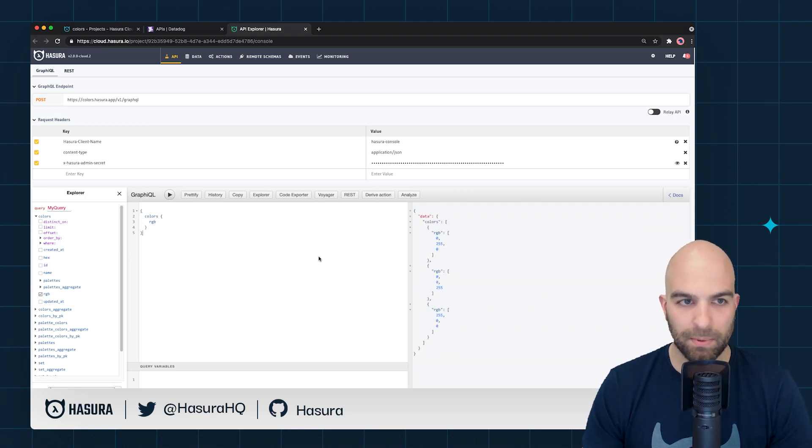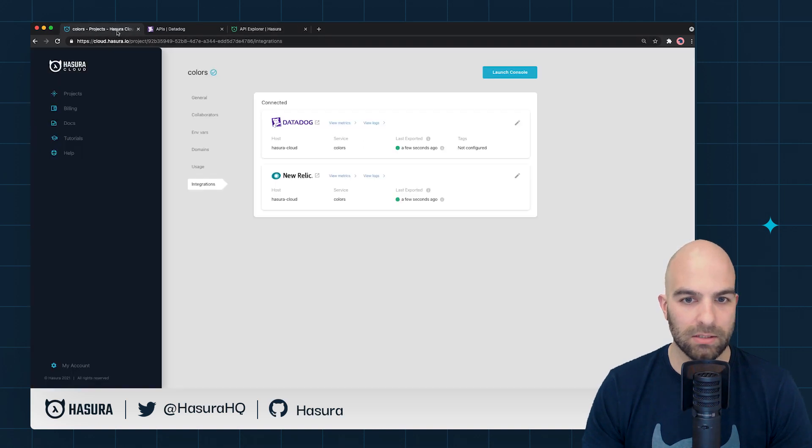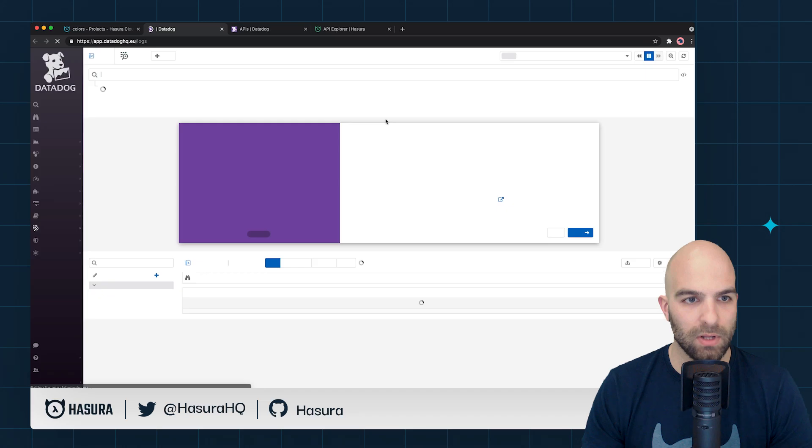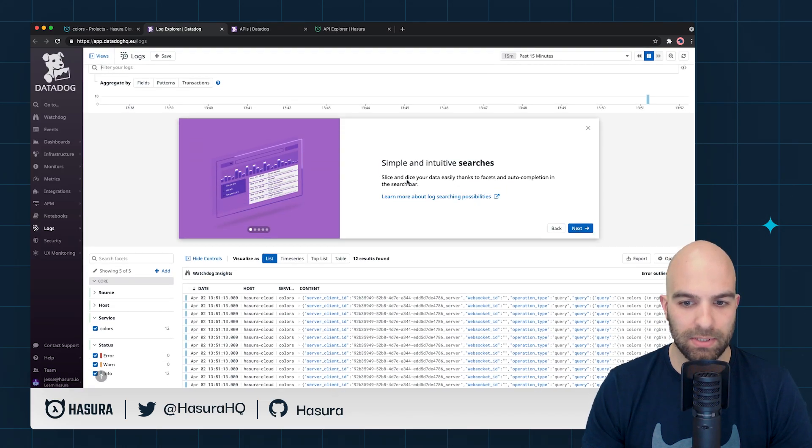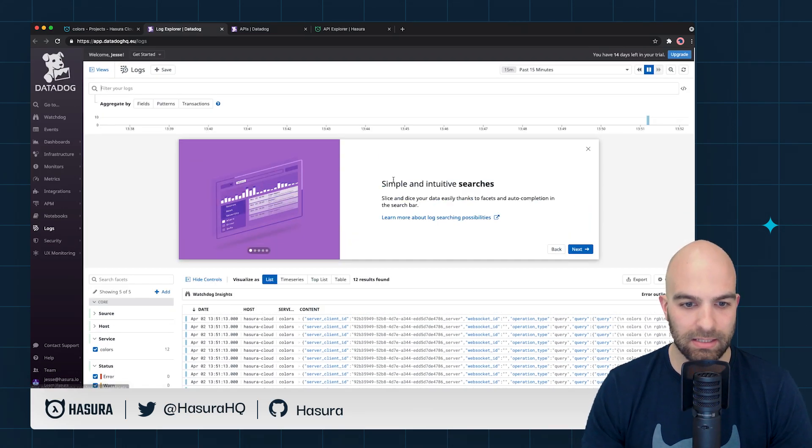A couple of queries, and let's go check to see if those logs have been exported. It looks like they have. Let's go ahead and go to View Logs. And here we see a bunch of data inside of our project.